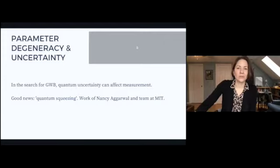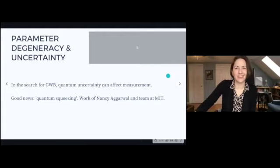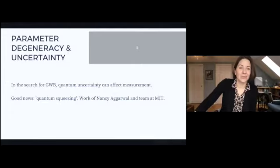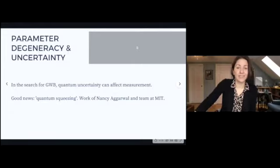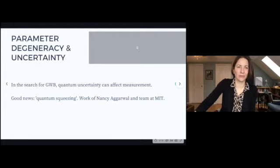I also want to briefly mention that in the search for the gravitational wave background and the CMB, quantum uncertainty can affect measurement. There's some very cool new science being done on quantum squeezing — work from Nancy Agarwal — that is helping with that uncertainty in the measurements, but that's not going to be a focus of what we're looking at.